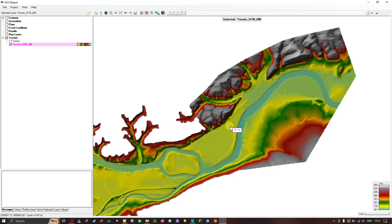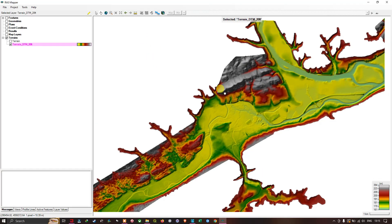Hello everyone, welcome to the channel. In this video I'm going to show you the terrain visualization navigation and the RAS Mapper interface in HEC-RAS 2D for flood modeling. In our previous video I showed you how to add DTM data into RAS Mapper. In this video I'm going to show you the basic options available in the RAS Mapper and the terrain visualization and navigation.